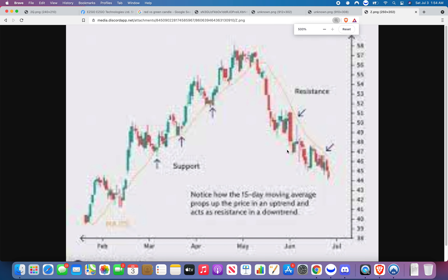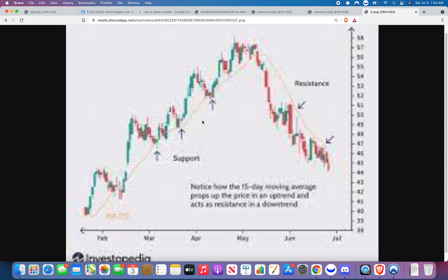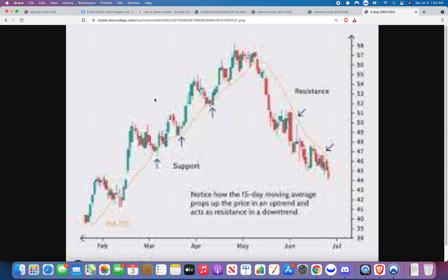Another thing to notice on this chart: keep in mind that there's a higher chance of it breaking the support each and every time it bounces. The more it bounces, the higher chance it doesn't bounce the next time. The more it tests the support, the higher chance it drops under.